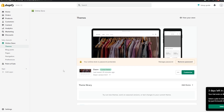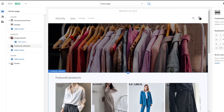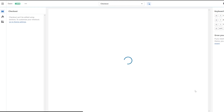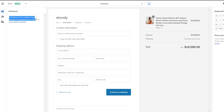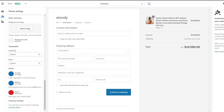First things first, we're going to click on 'Customize' — it's going to open up right here. Let me open it up in another tab. So this is the store. We're going to click on the top bar and come down to 'Checkout.' This opens up the checkout page. As you can see, it says you can't edit using these sections, so to customize it go to Theme Settings. Click on Theme Settings, scroll down, and we have a Checkout option. Click on Checkout and we get a bunch of different options.